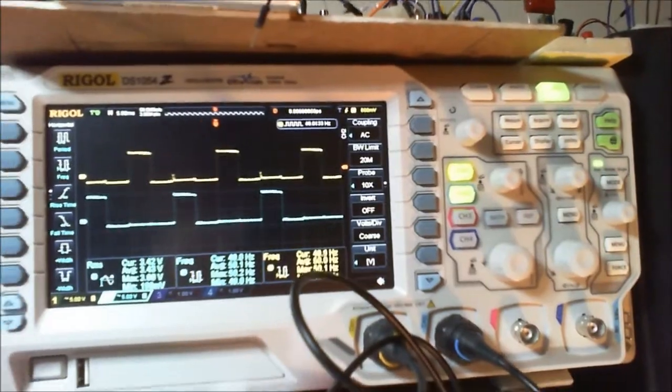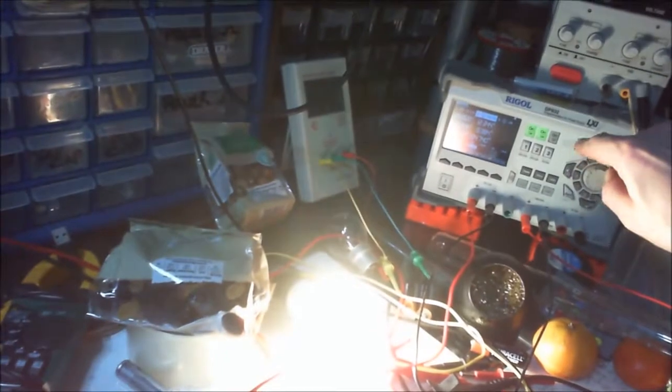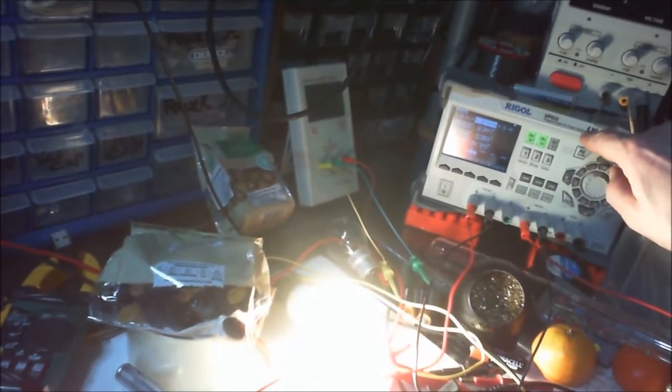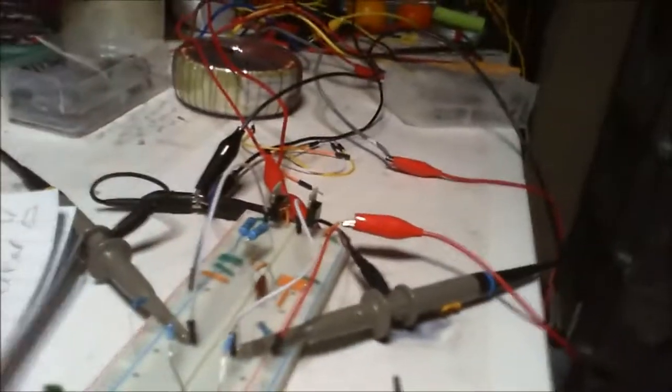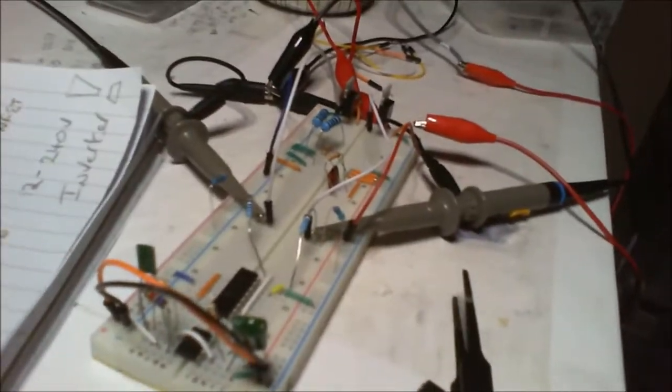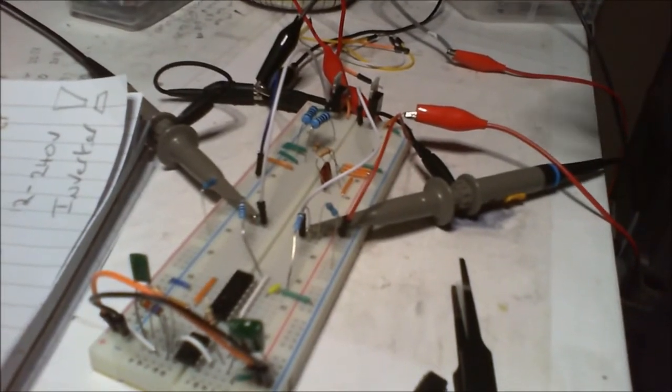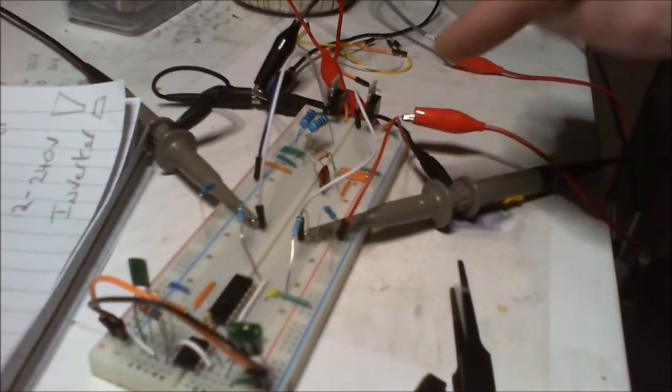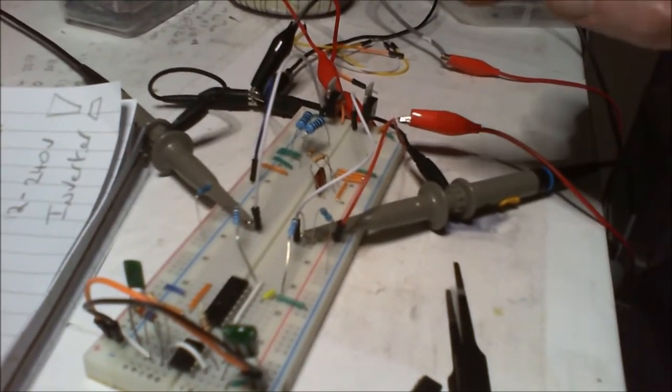There's a slight flicker on the bulb which you don't normally get with the other 555 circuit that I did. You didn't get that flicker, and with the 4047 circuit you didn't get that flicker.